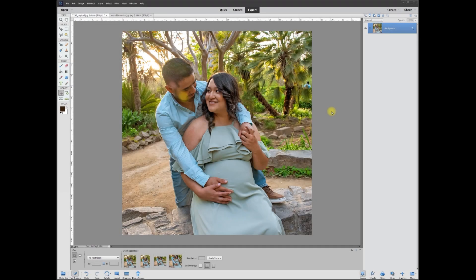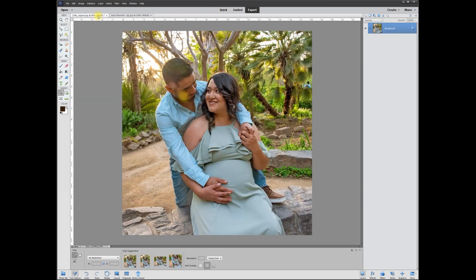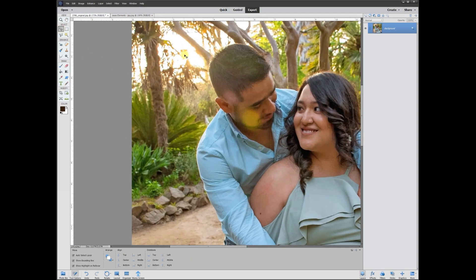Hey, this is Rich over at TVP Live with another quick tips tutorial brought to you by Adobe Photoshop Elements Tutorials Group. Let's jump right in with today's poster who wanted to know how to get rid of this green spot — there's actually another spot up here too. I'm going to zoom in and show you exactly what's going on. It's the sun back here reflecting, causing a flare in the lens.